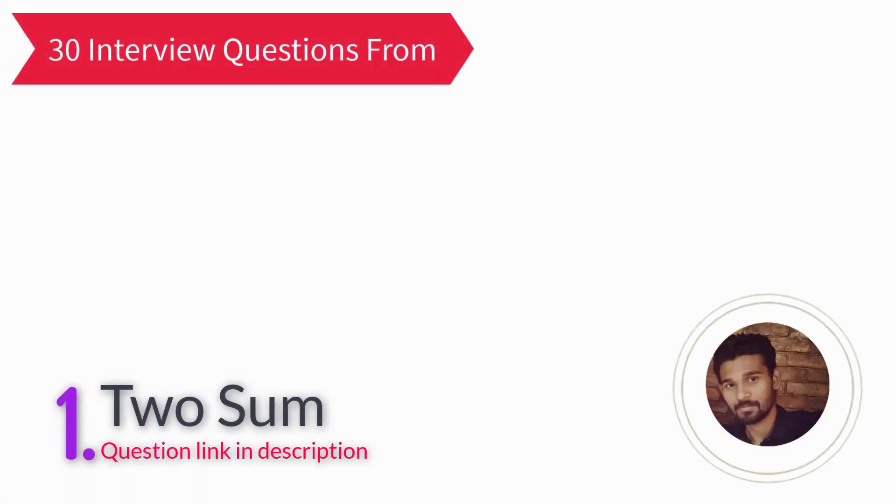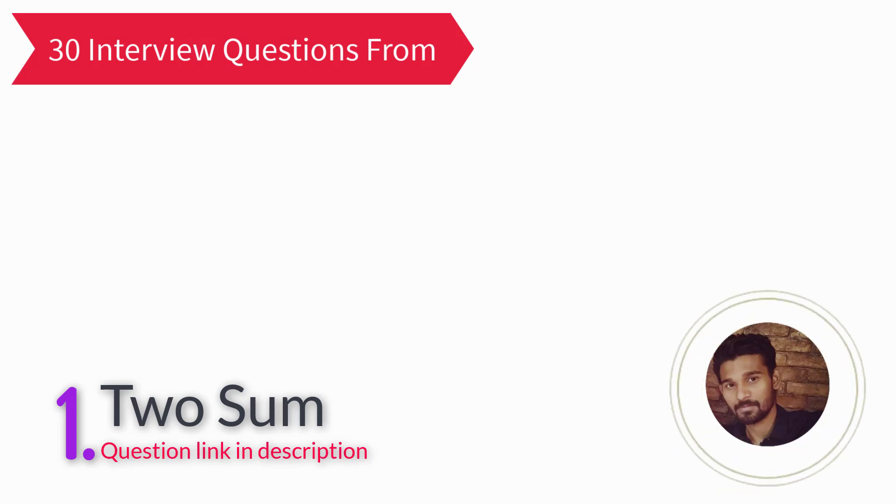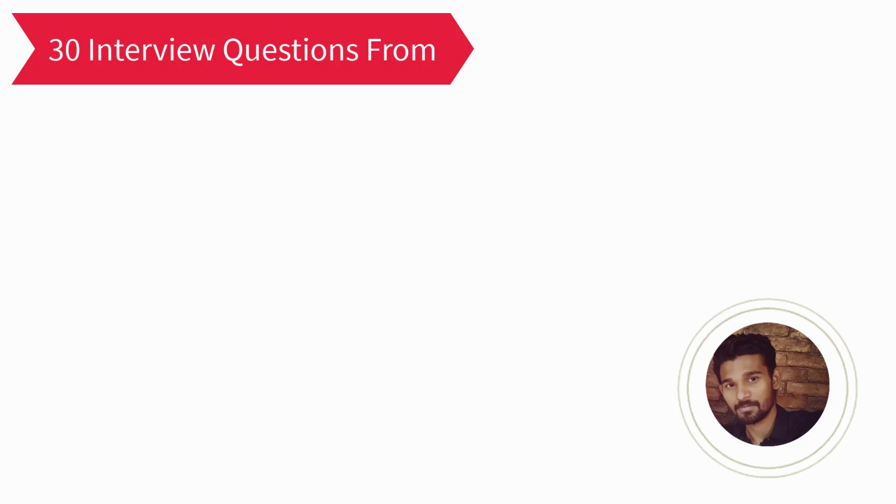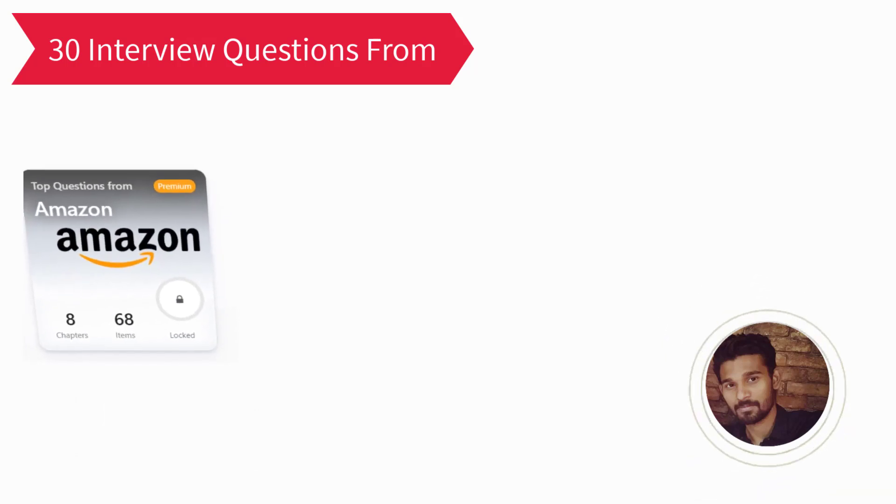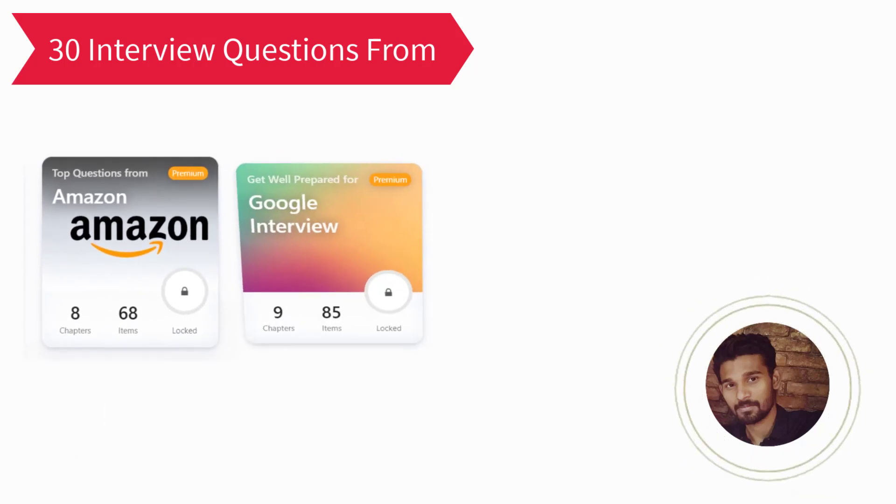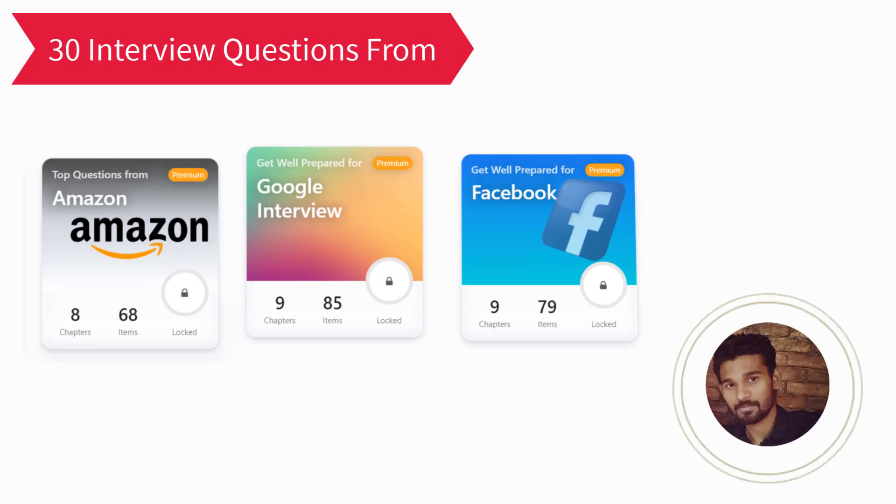Hi and welcome to this interview preparation series. In this series of videos, we are going to discuss the most frequently asked 30 questions each from Amazon, Google, Facebook, and Microsoft.